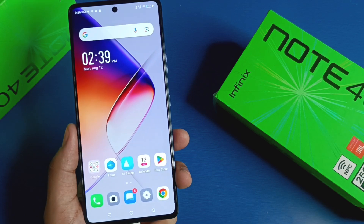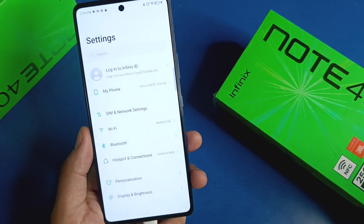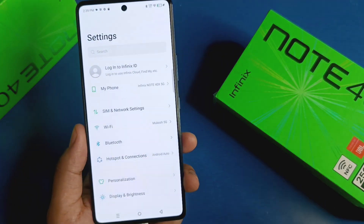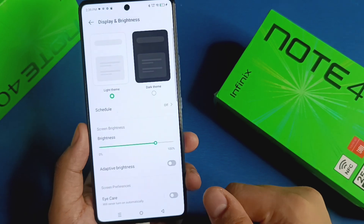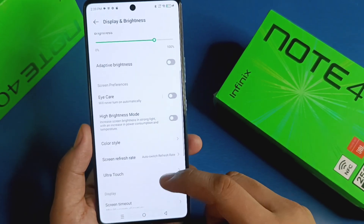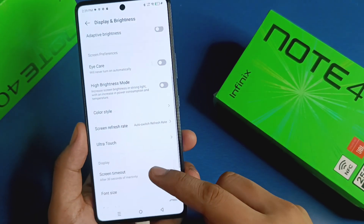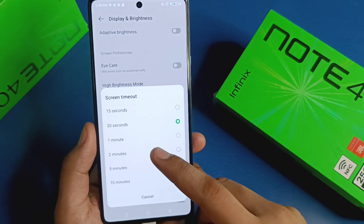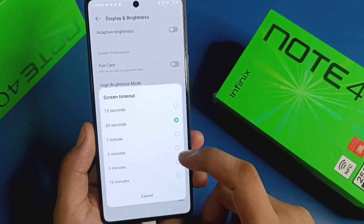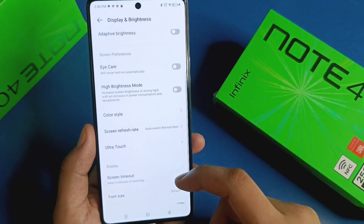So let's start. First, you have to open your Settings, click on Display and Brightness, and here it is — Screen Timeout. You have to increase it to 2 or 5 minutes, and after you select it.